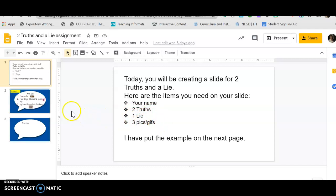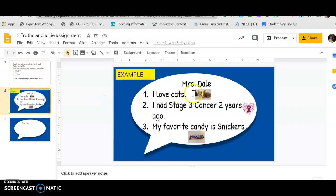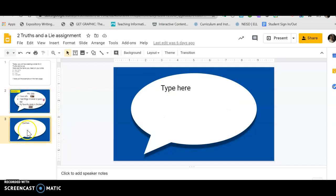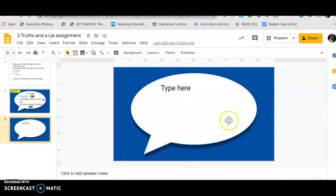So you're gonna have to put on your slide your name, two truths, one lie, and then your three pics or your GIFs. So here is my example - I love cats, I had stage 3 cancer two years ago, my favorite candy is Snickers, and I have my three pictures and my name. So in slide number three, you put your name, your three sentences, and your three pics or three GIFs.